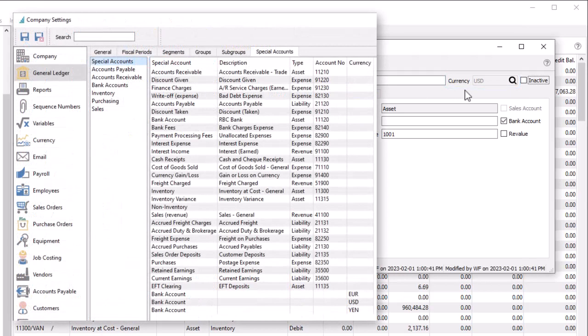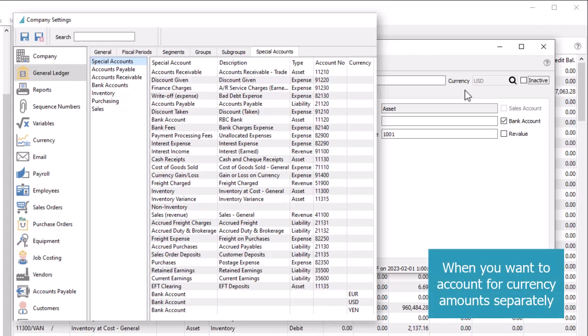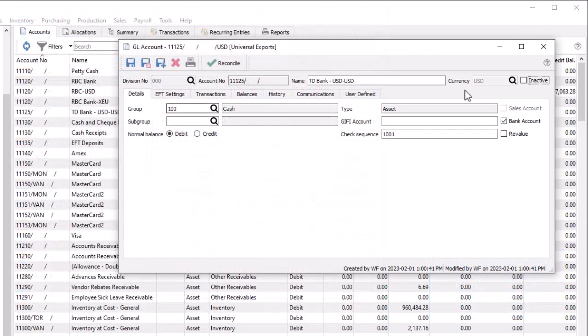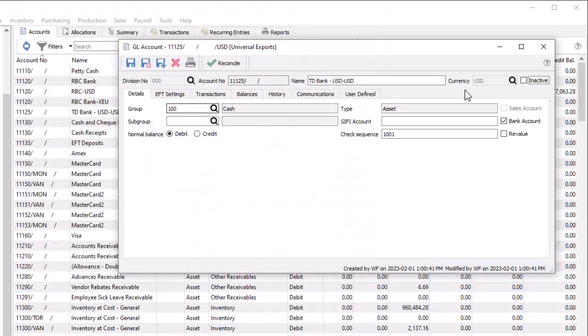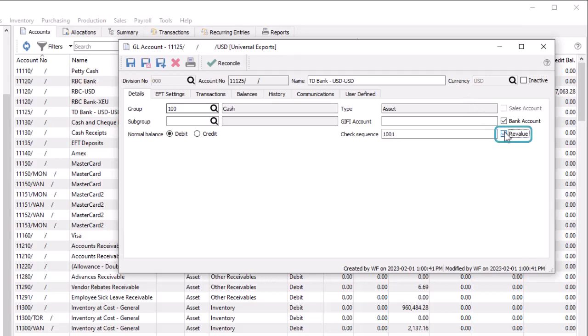You will want to create foreign currency accounts for many of the special accounts in company settings, such as revenue, expense, bank or control accounts. Accounts assigned a foreign currency may have the Revalue option enabled, most often for balance sheet accounts, but it could be any type.